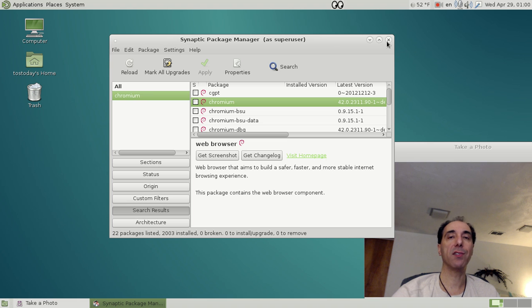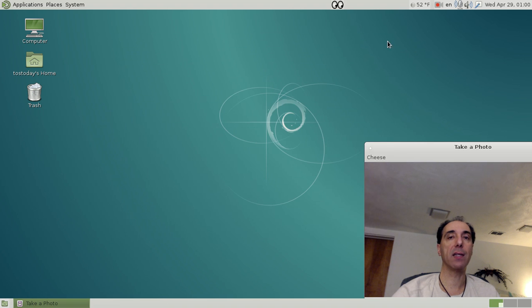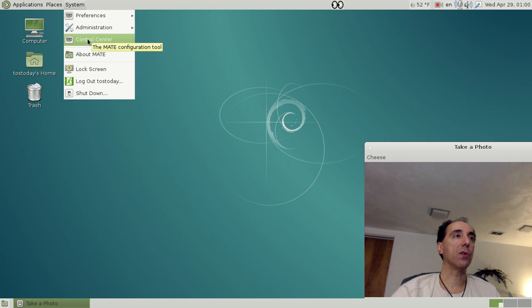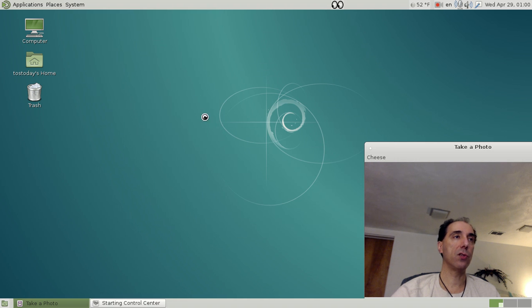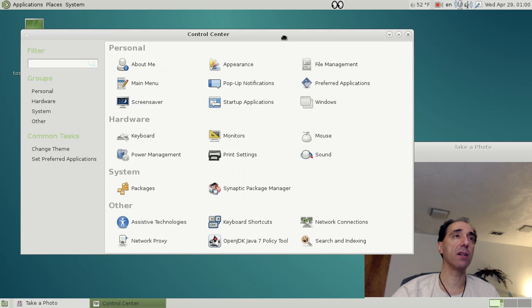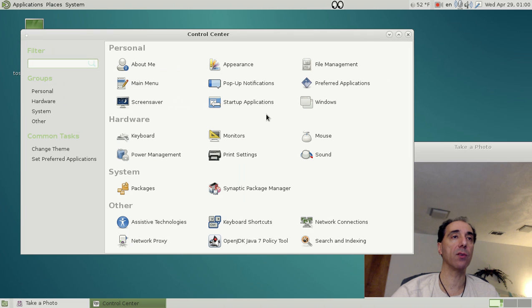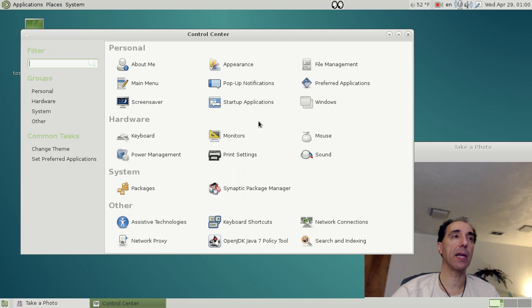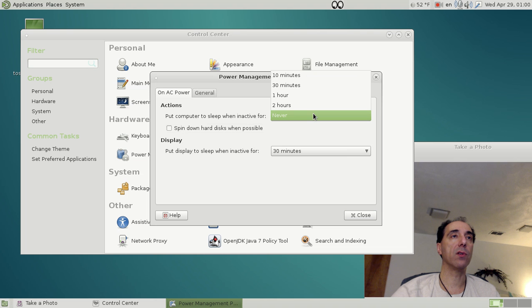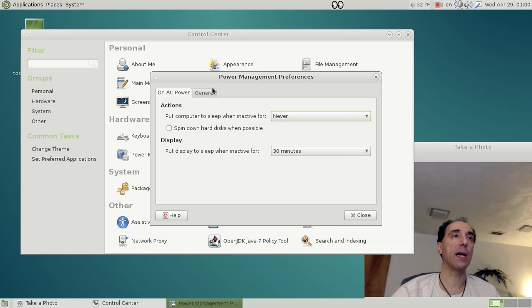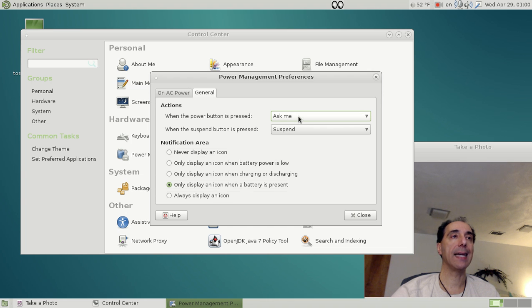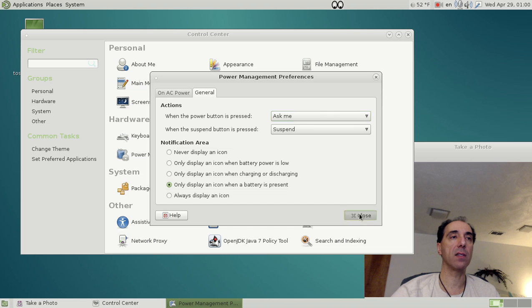All right, what else do we have here? Here, the Control Center. Again, pretty basic stuff here. This is similar to the, I suppose, similar to the Control Panel in Windows, very self-explanatory. Power Management, Actions: put the computer to sleep when inactive for never or ten minutes up to two hours. General: always display icon. When the power button is pressed, ask me. Again, very simple, basic stuff. Again, for Windows users, this is probably the one to go with.